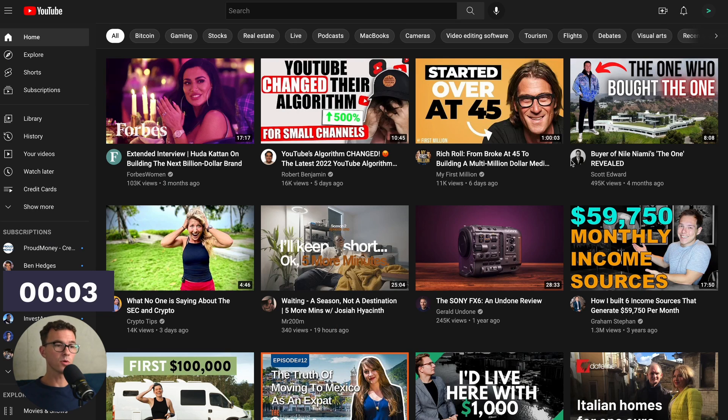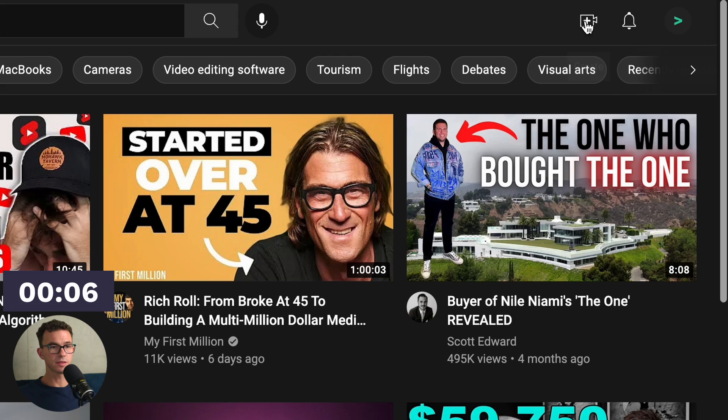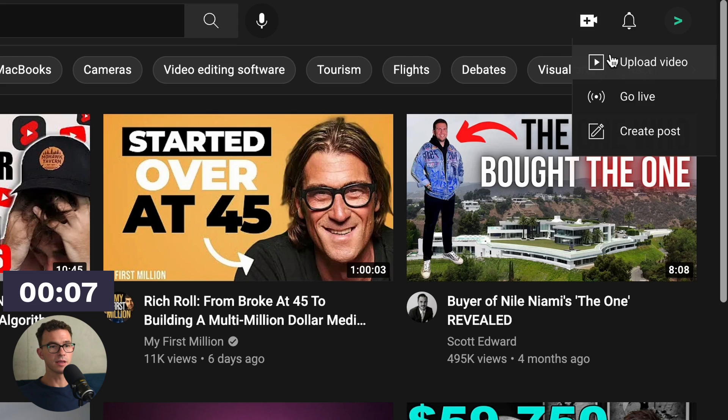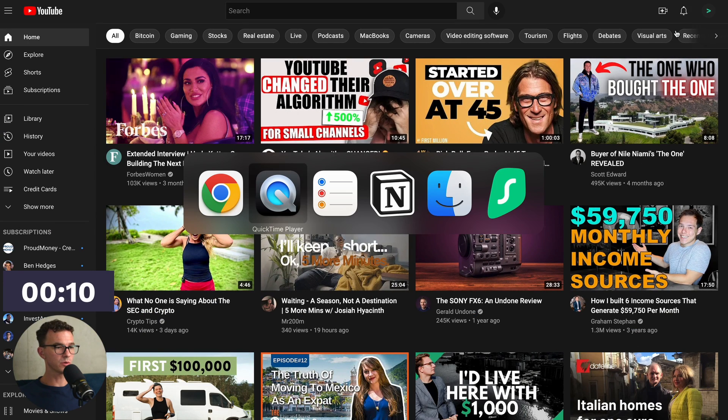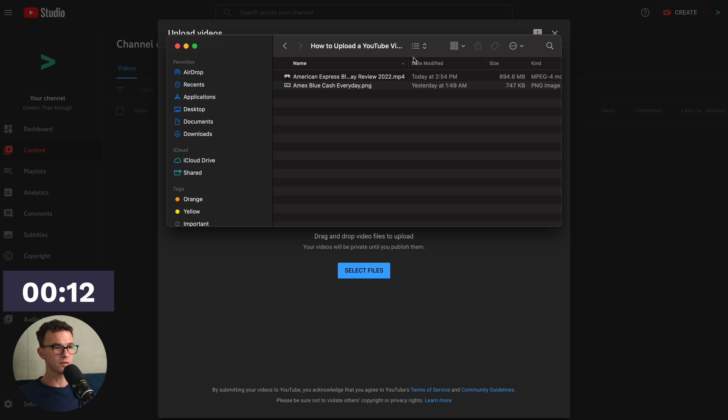Let's start a timer to see how long it takes. So from youtube.com or YouTube Studio, you can upload your video. Click on the create icon, click on upload video. And then from here, what you want to do is to go to wherever you have the file saved.